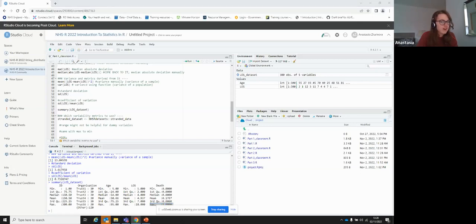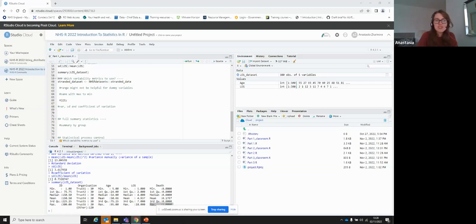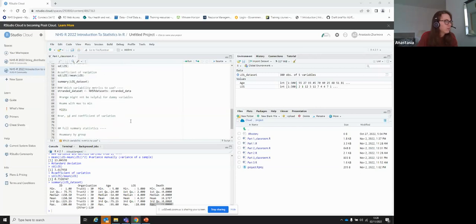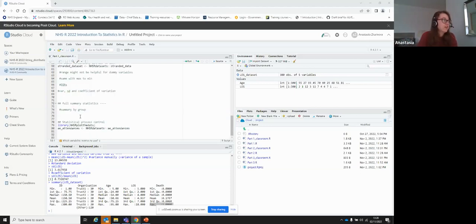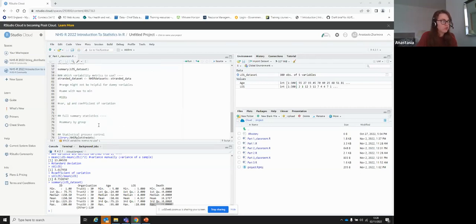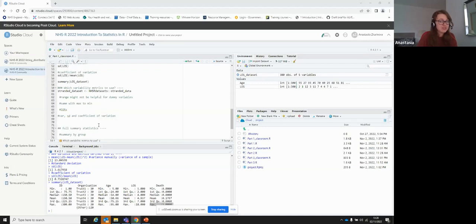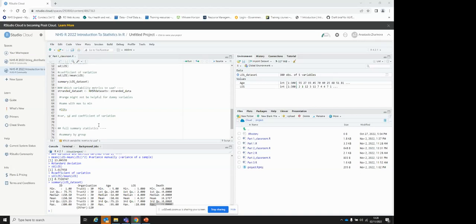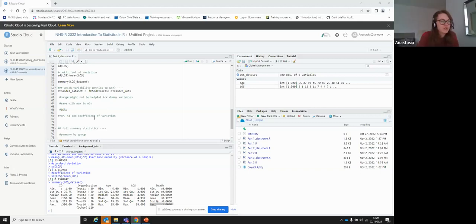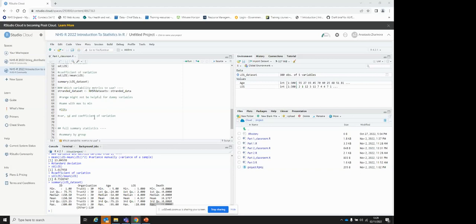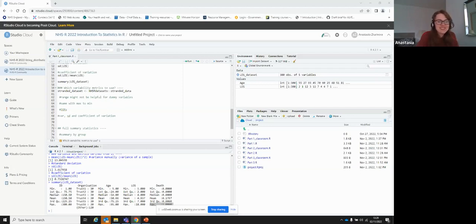I have about five to ten minutes left in this section, so I propose doing the more interesting part about which indicators to use, then taking a break, and then talking about statistical process control charts. In terms of which metrics to use: range is not helpful for binary/dummy variables — for the death variable we know it's either 1 or 0, so the range and max will be uninformative.